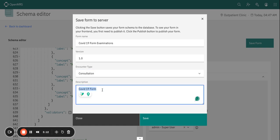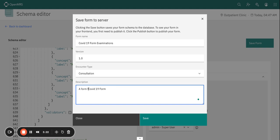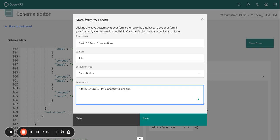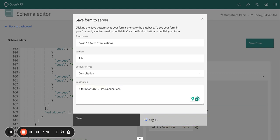And the description, like we mentioned before, here you are supposed to add a description for the form. Let me call this form for COVID 19 examinations, and then just go ahead and click save.